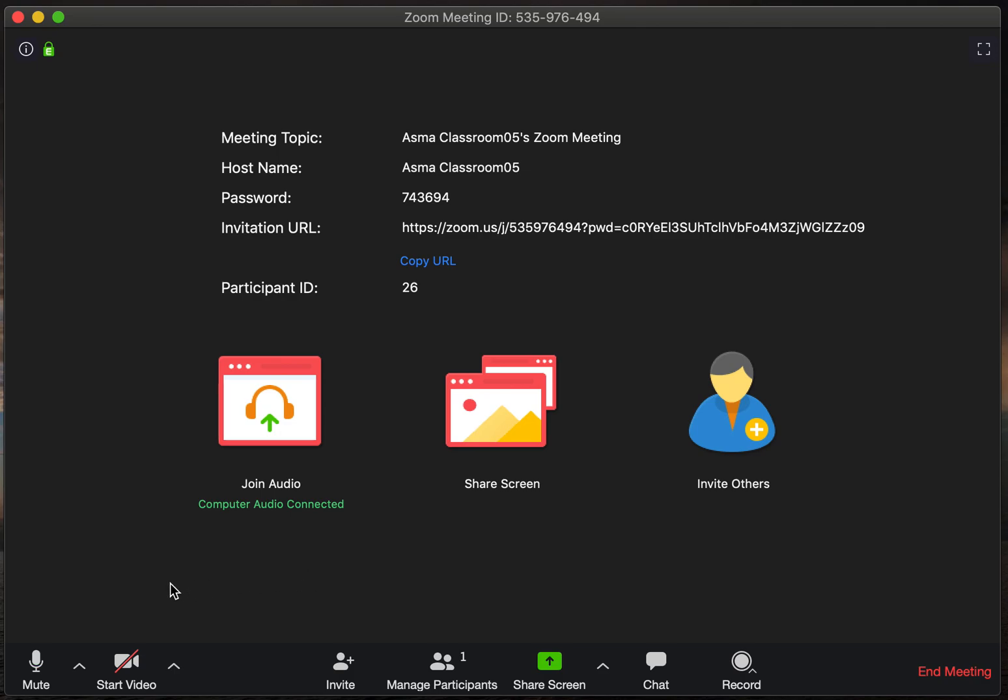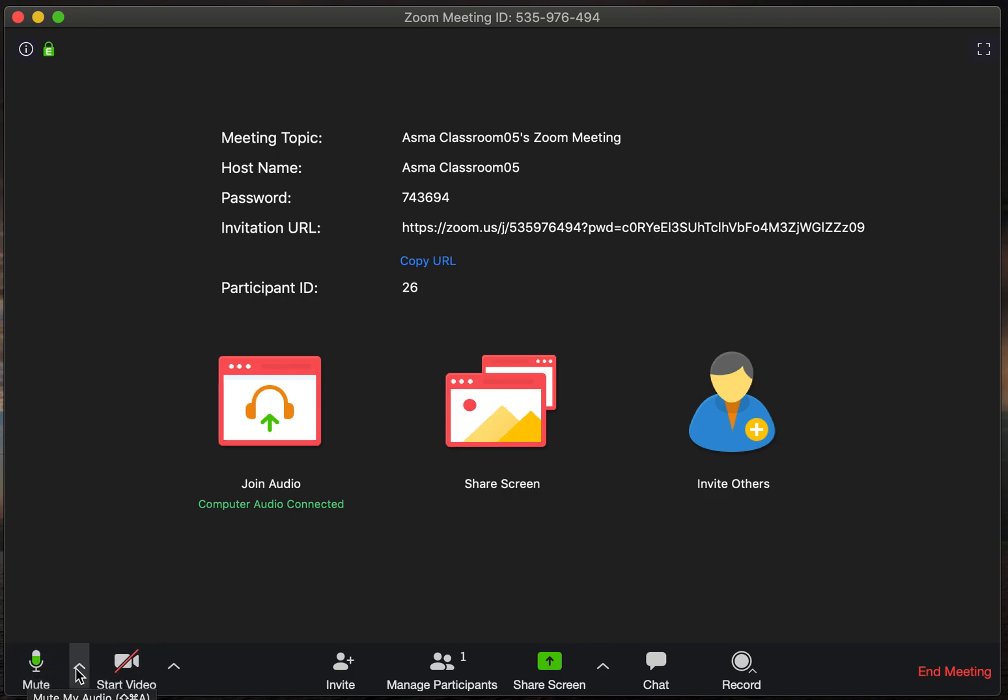So once you've joined the classroom, you're going to want to go over to the left-hand corner of the screen, and you're going to see this microphone, and right next to it is a little up arrow that opens your audio settings.